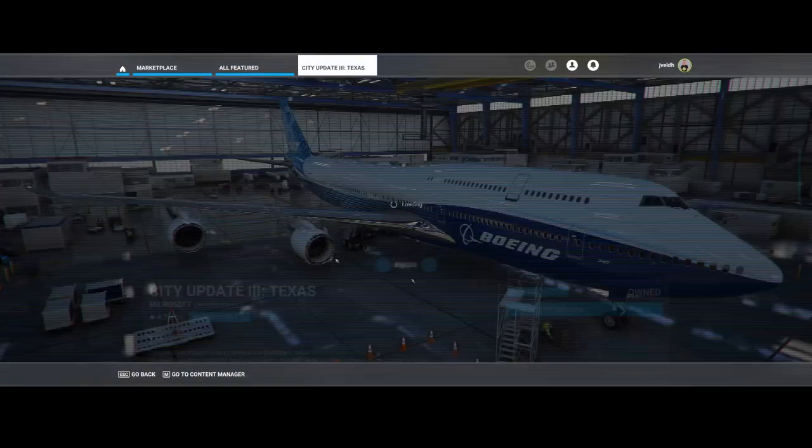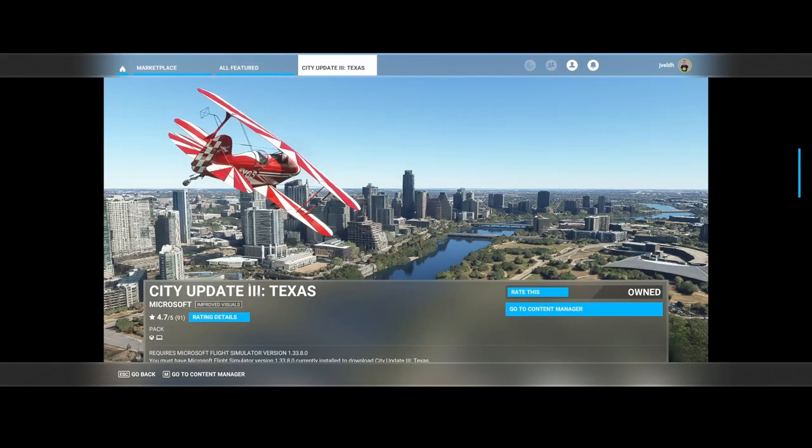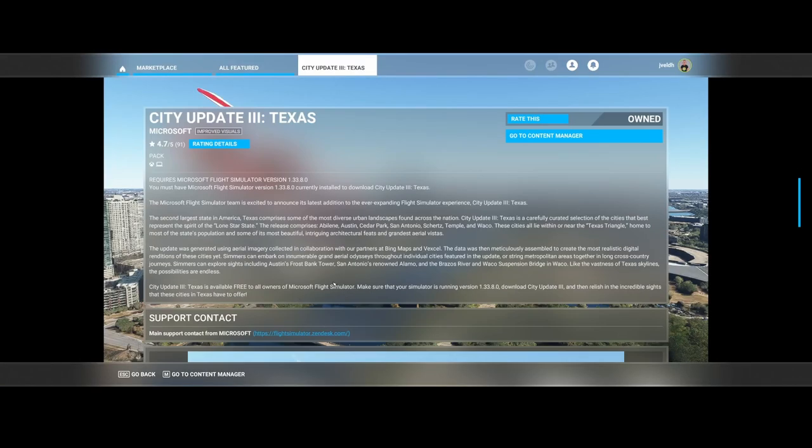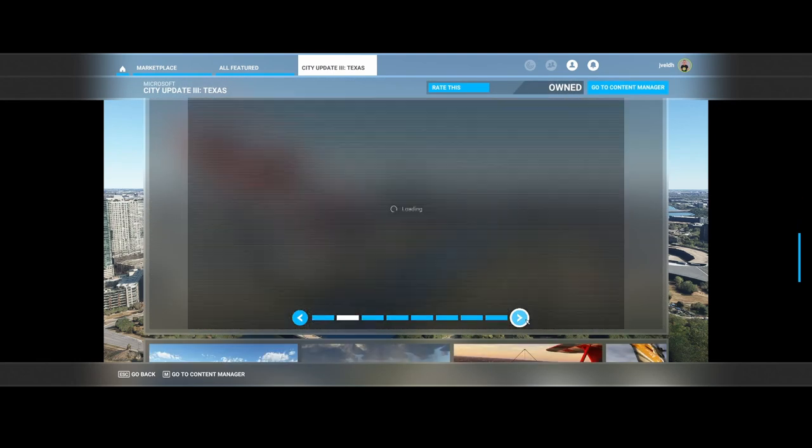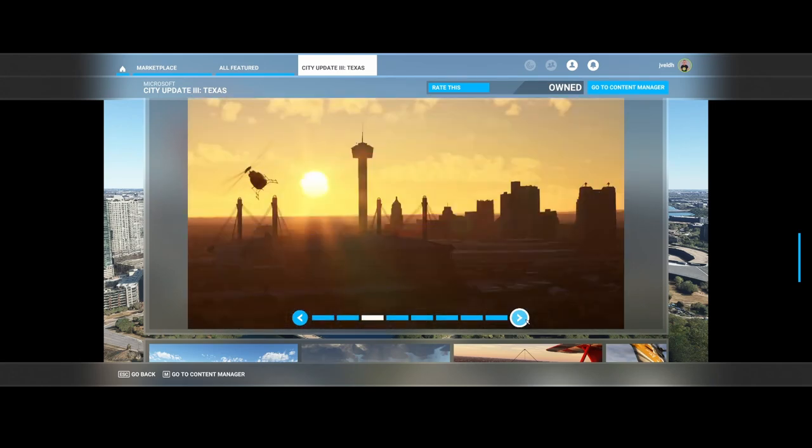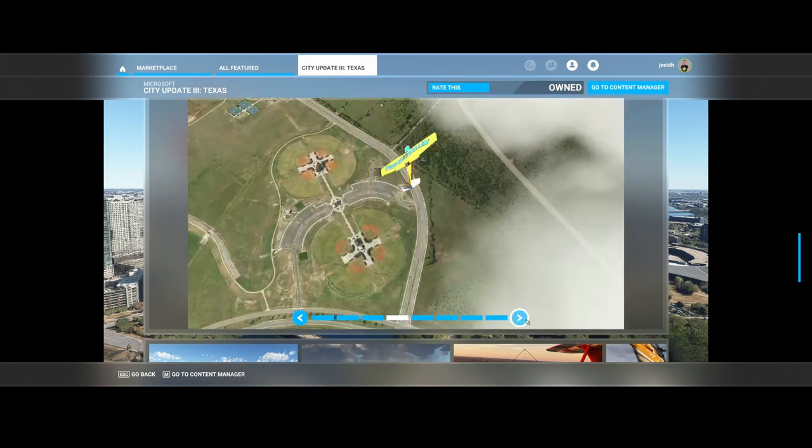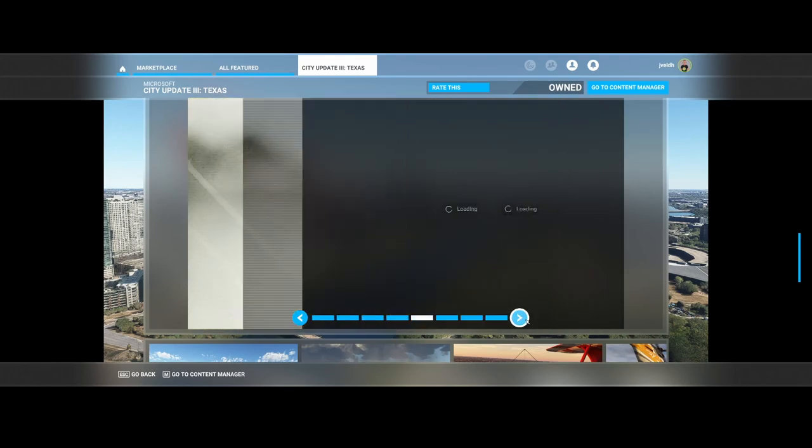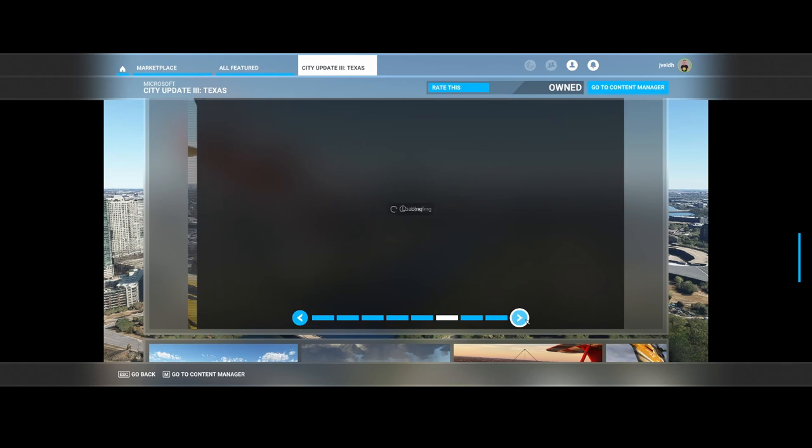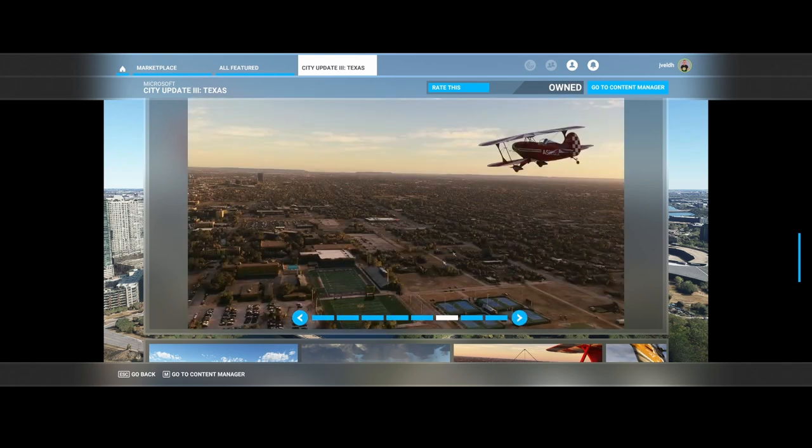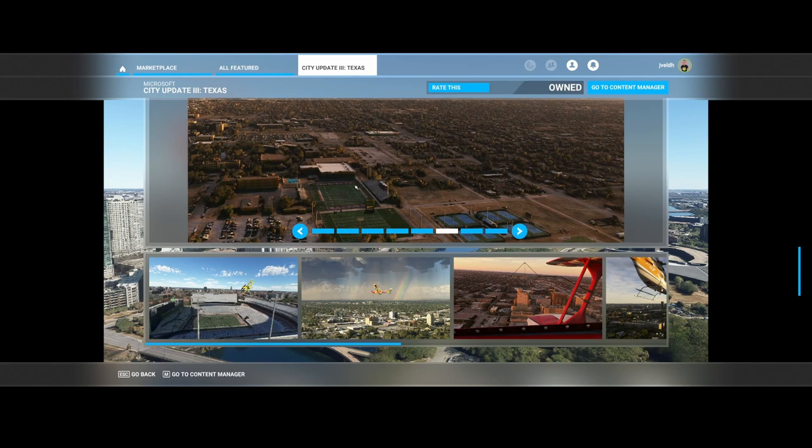The final one released by Microsoft is City Update Number Three for Texas. Texas received an update city pack - they updated Abilene, Austin, Cedar Park, San Antonio, Skurtz, Temple and Waco. You can see some screenshots. It doesn't include additional POIs, and I heard some stories that the data used is relatively old. But again, it's for free, so you can simply download it and have fun flying over these cities.